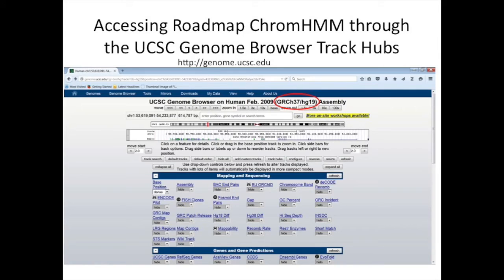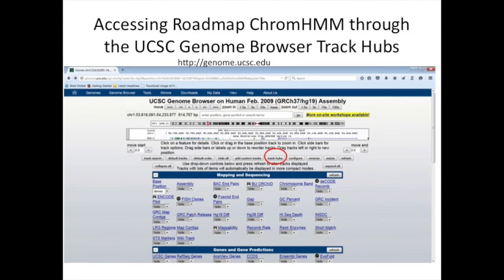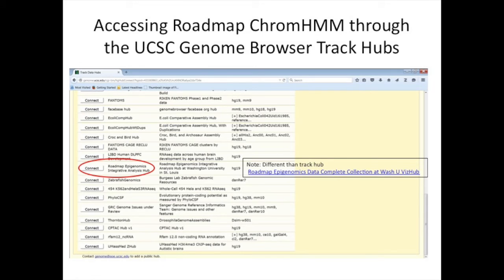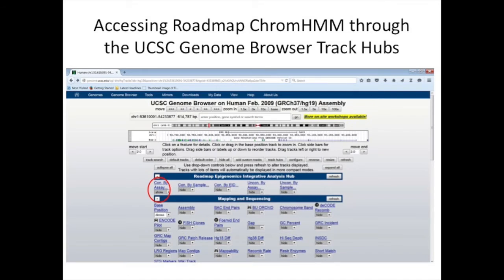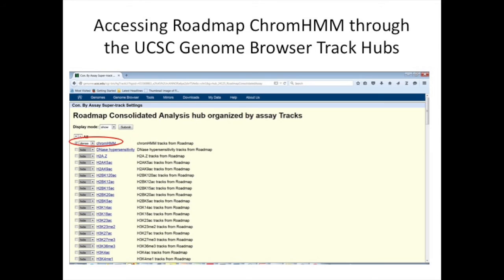Alternatively, this can be accessed through the UCSC genome browser. It's important to note that right now it's for HG19, which until very recently was the default but is no longer the default assembly on the browser. To access it, you need to go through a couple of steps through the track hubs. You need to click on the Roadmap Integrative Analysis and click connect — this is different from the Roadmap Epigenomics Data Complete collection, which is for raw unprocessed data. Once you click connect, you'll get a series of menus available on your browser.